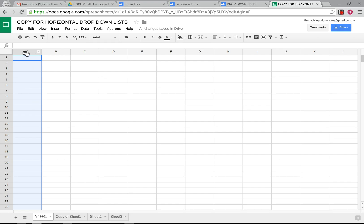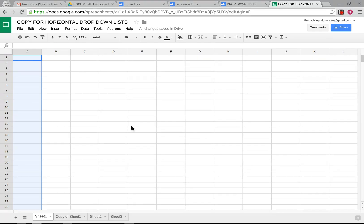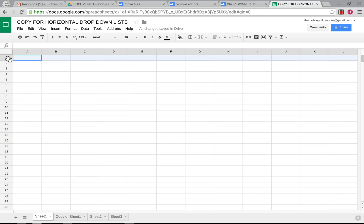I have a video on how to make dynamic drop-down lists vertically or by columns, and I will connect that video to this one so that you can get all the details. In this one I'm just simply going to quickly explain what I modified so that you can do it by rows, because I've had many people asking me how to do that.